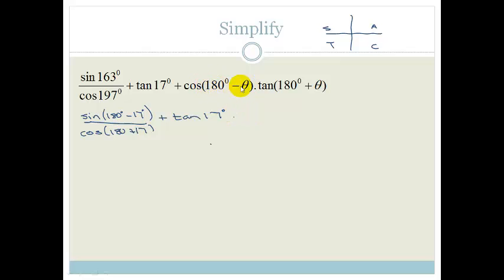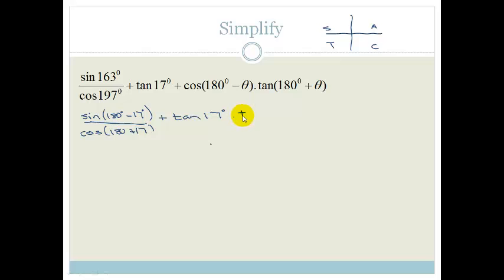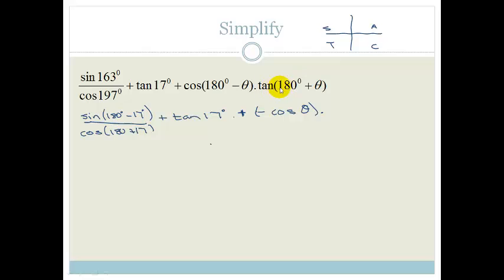Now let us change this already. Cos of 180 minus theta is in the second quadrant and we know that cos is negative in the second quadrant. Therefore this becomes negative cos theta — I'll put it in brackets so that you know we're talking about a minus — times by tan of 180 plus theta.